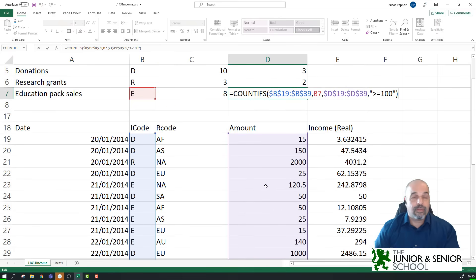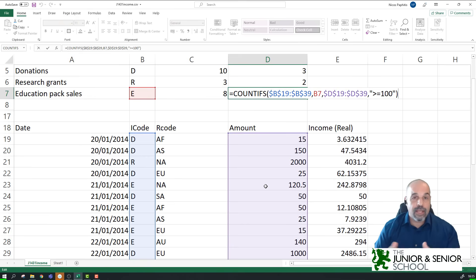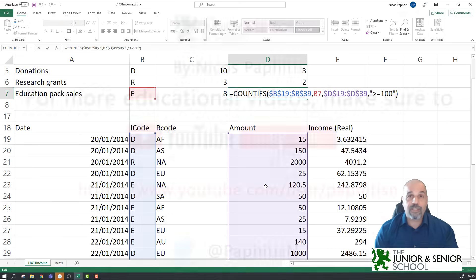So that's it — the COUNT function and all its variations. Remember, if you've learned something or liked something, click like and make sure you subscribe. Take care, see you in the next video.